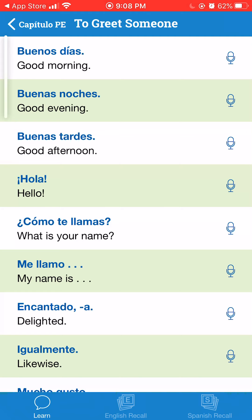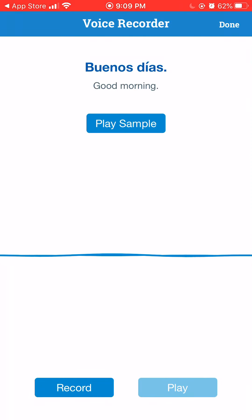Let me turn my volume up. The app has a recording of the pronunciation of each vocabulary word. If you wanted to practice for yourself, you can click on the little microphone to the right and it'll play a sample.